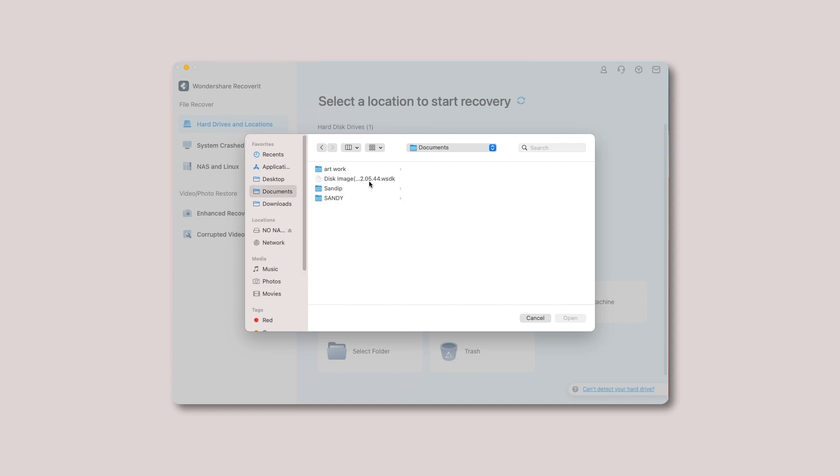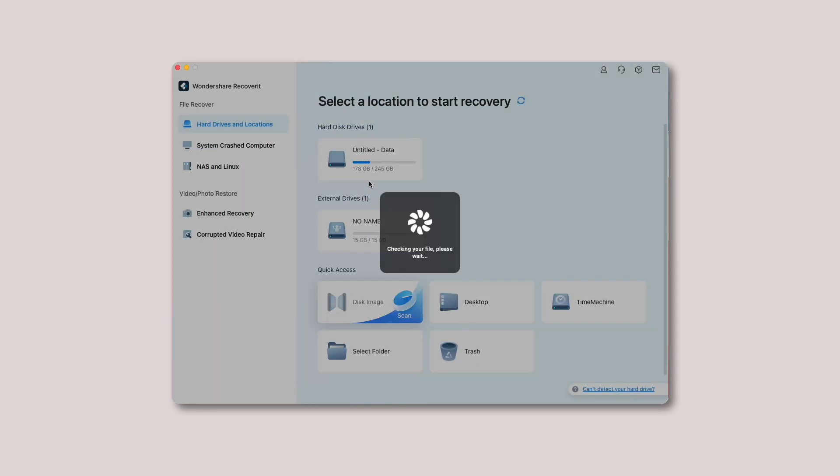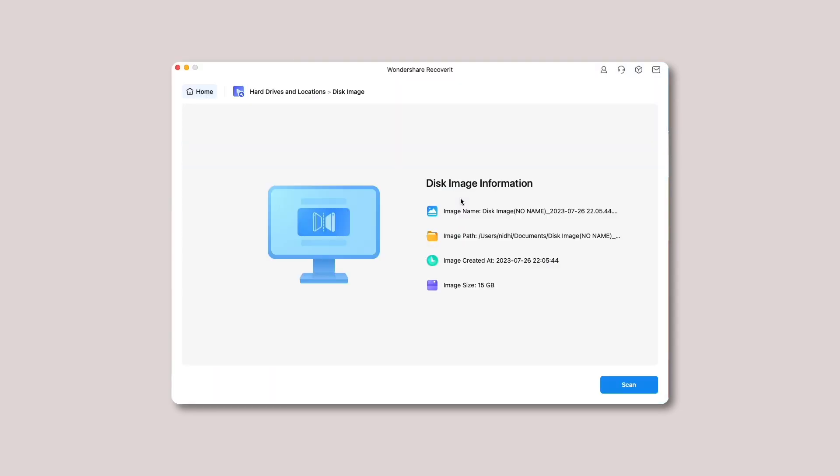Now Recoverit will check whether the file you uploaded is valid. If the selected file is valid, Recoverit will import it automatically and display its details on your screen as shown below. Now click the scan button to allow recovery to scan the imported disk image file. Once the scanning is completed, move to step 3 below.